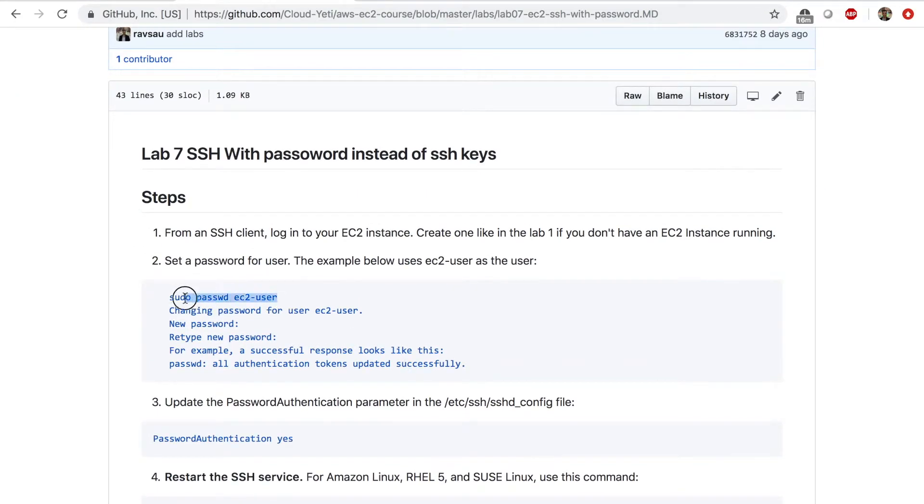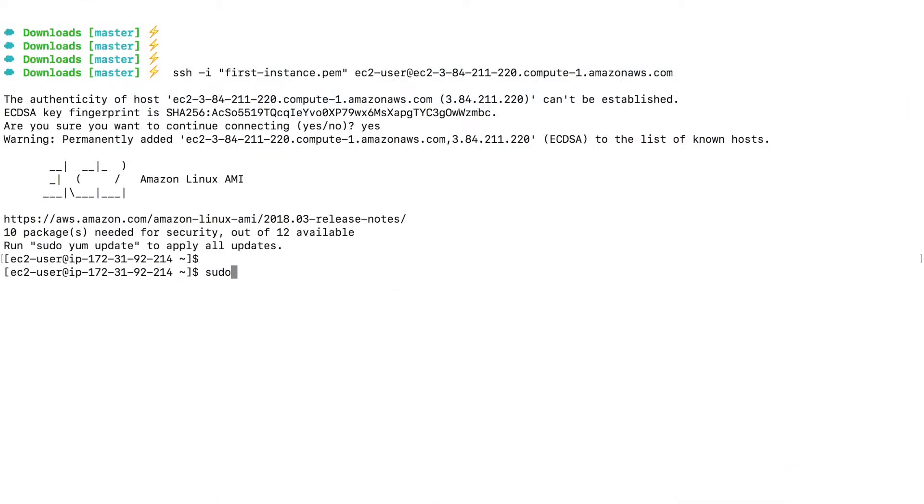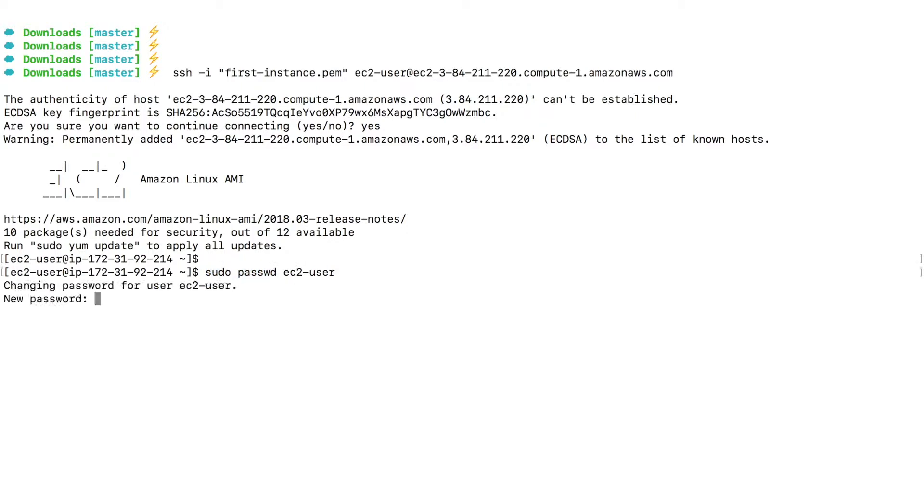So this is the first command sudo passwd EC2 user, sudo passwd EC2 user, which means with the root permissions, change the password for EC2 user. Enter. I'm going to choose a password.